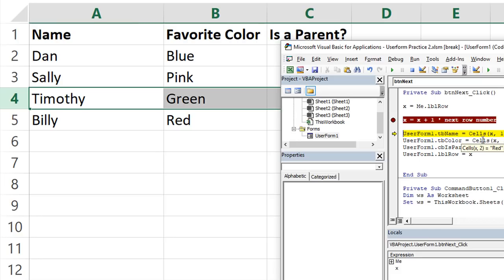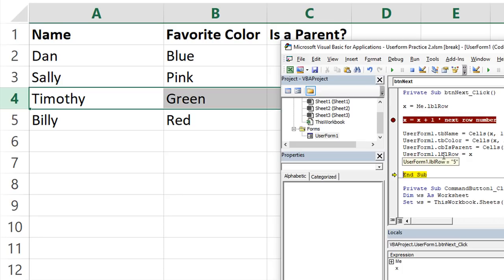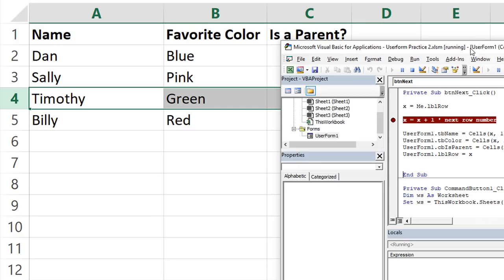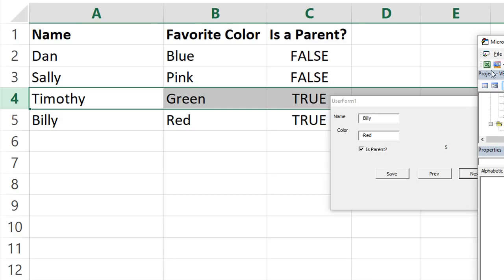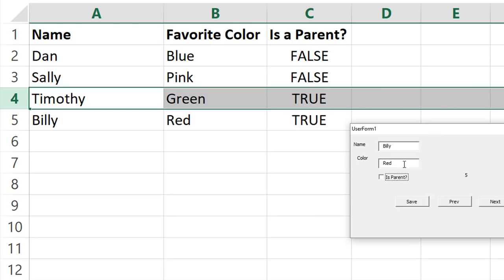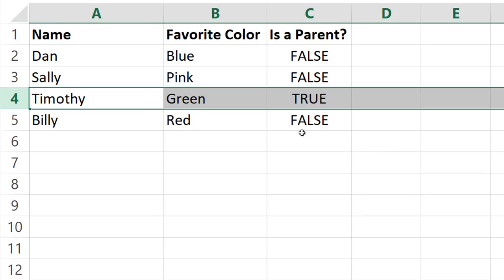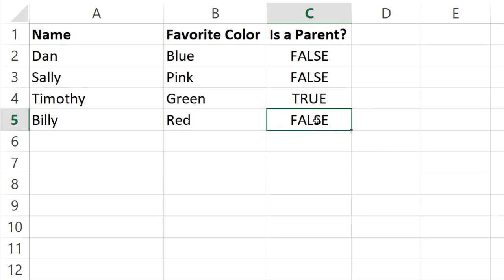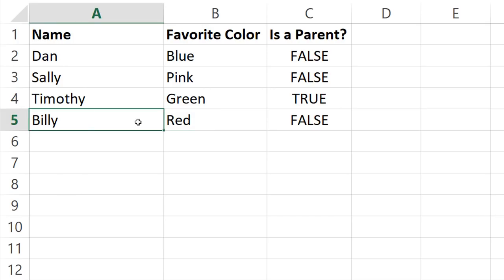So let's go ahead and hit F8, F8, F8. And we'll update the label on the user form to the current row of x. So let's see here. Now we have Billy red, and is parent, right. So if I deselected that, let's see what happens, I'm gonna hit save. Okay, so it actually knew that we were talking about row five, because the label had been updated on the user form. So that's fantastic.